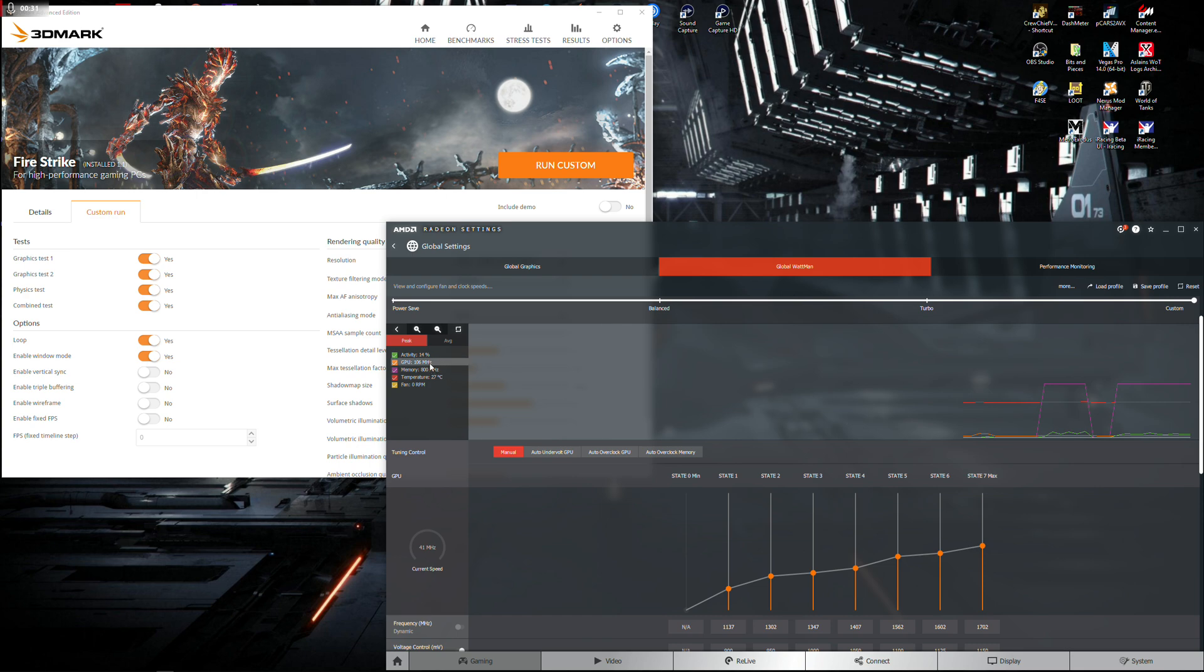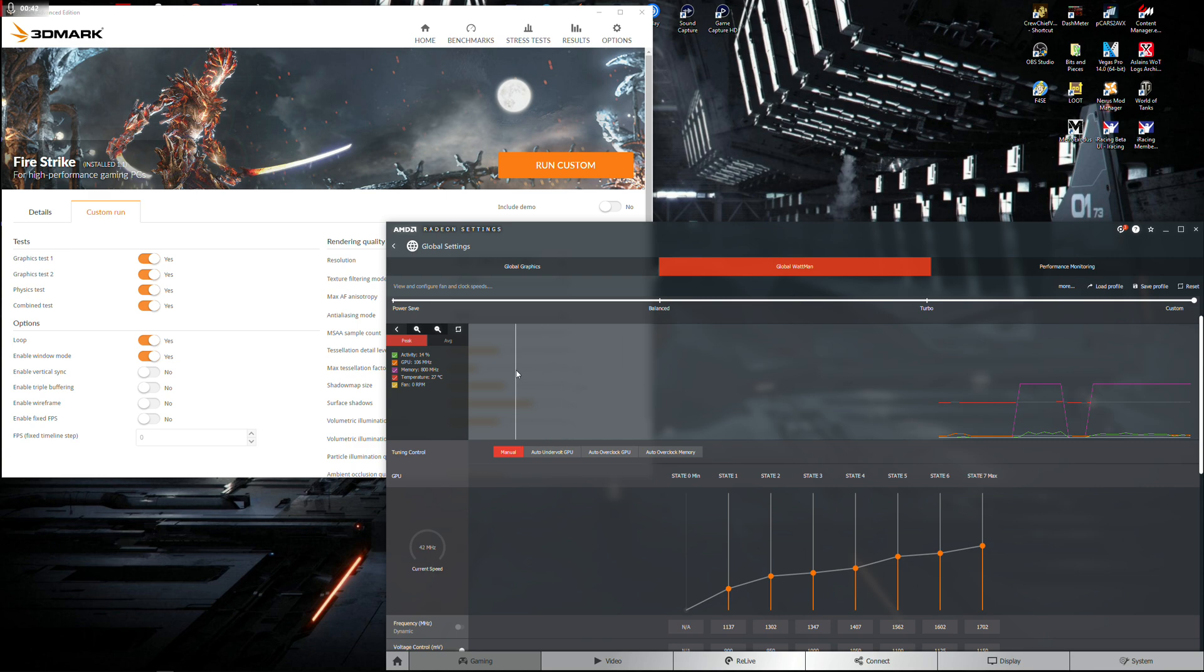And what happens is, when running any 3D application or any benchmarking, anything you want, your core and your memory will drop significantly. It will completely tank. It'll be running along fine, 1700 MHz, whatever, 1650, and it will drop.